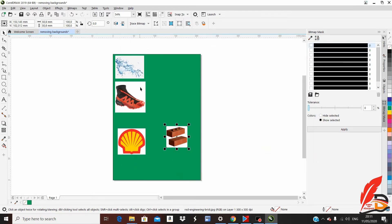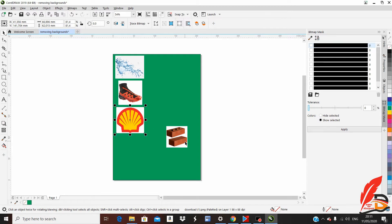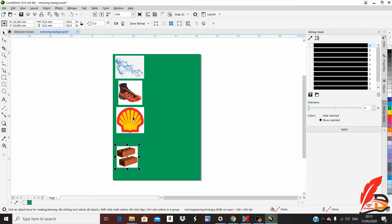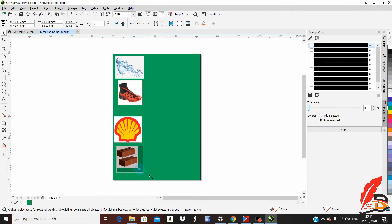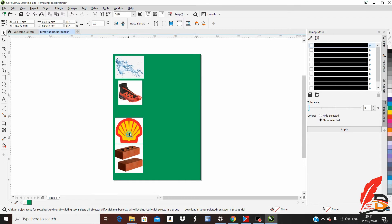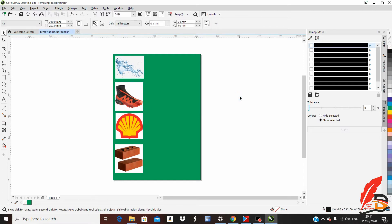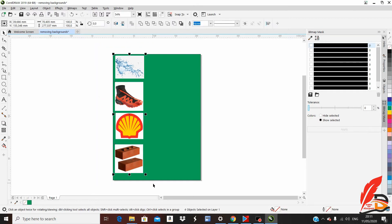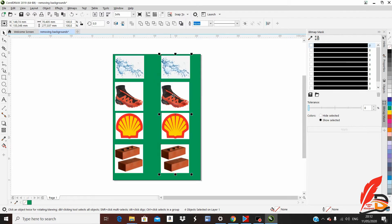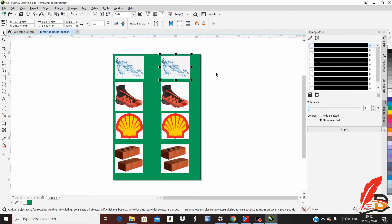I'm going to reduce the size of these images by dragging at the corner. I'm just resizing these pictures so that they look almost the same. Then we copy all these pictures and put them on the right side. Highlight all pictures, right-click Copy, then right-click again and Paste. Move this copy to the right side.